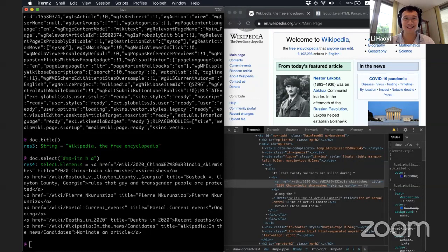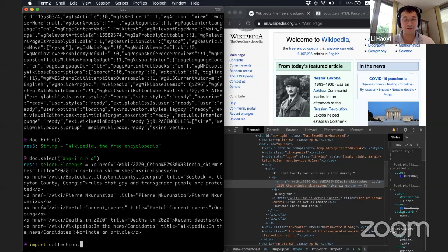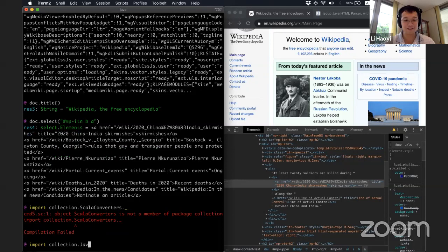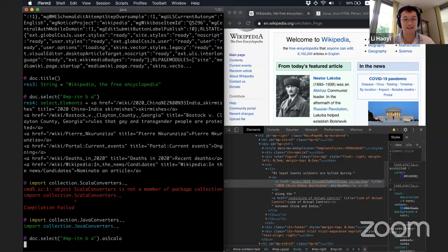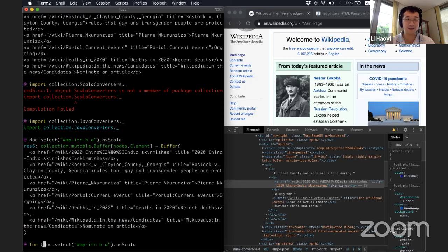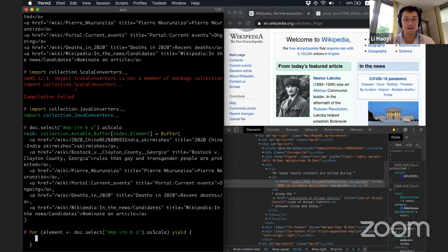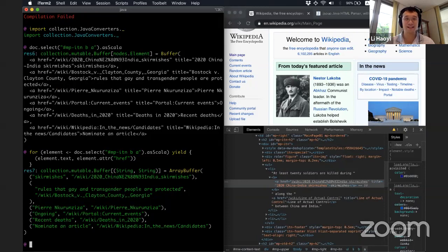So because this is a Java library, if I want to convert it to Scala collections, I need to import the Scala converters, which I can do as follows. Java converters. Then I can do doc.select dot as Scala that gives me a Scala mutable buffer. And I can then pull stuff out of that. For example, for element in this mutable buffer, I want to yield, let's say element dot text, an element or attribute HR. And just like that, I'm able to scrape some information off of the Wikipedia homepage using the Scala REPL.